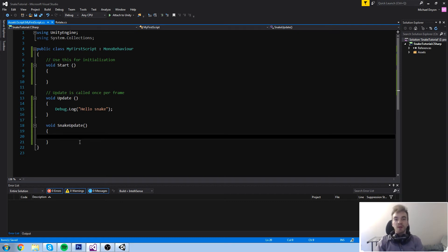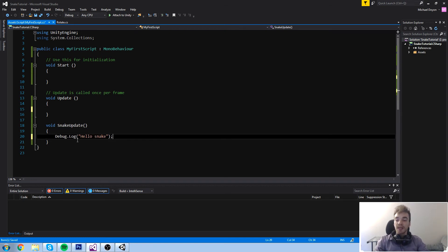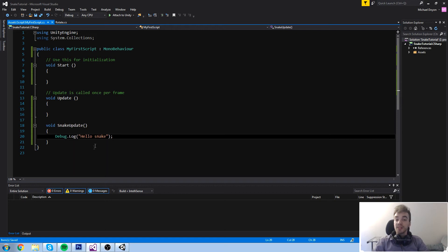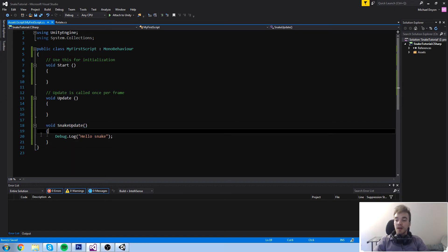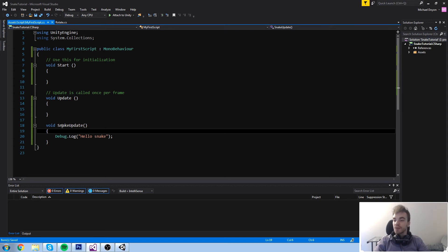Let's get back to our SnakeUpdate. I'll put my Debug.Log back inside SnakeUpdate. SnakeUpdate is something Unity did not define — it's something we made on our own by simply typing void SnakeUpdate. Inside it, it reads from the first bracket to the last one. Now, how exactly do we get Unity to run this code?